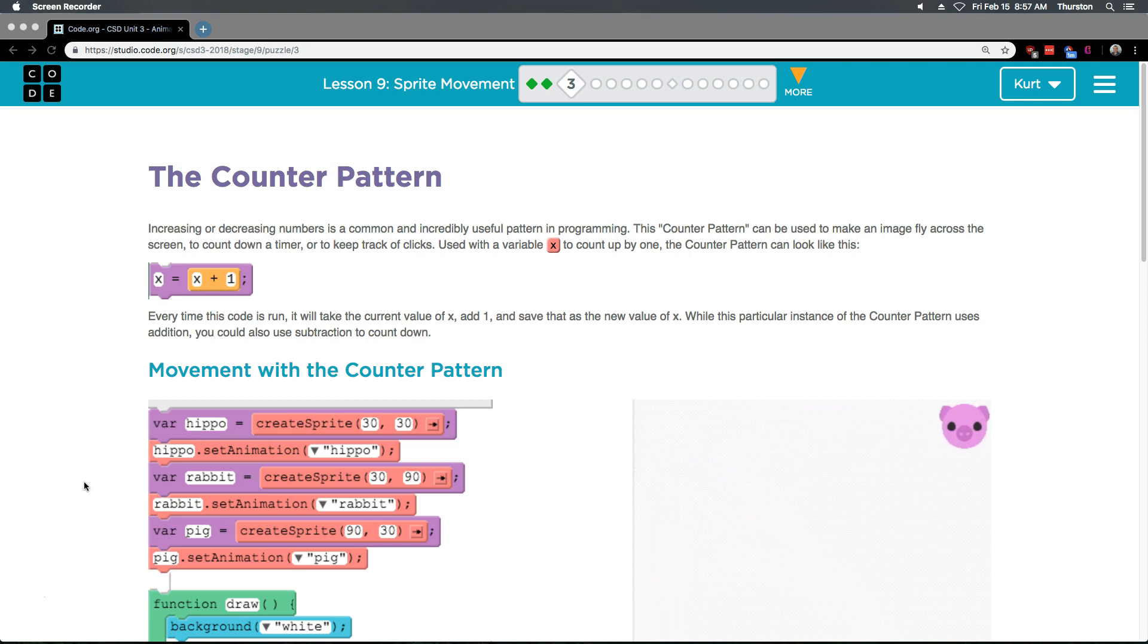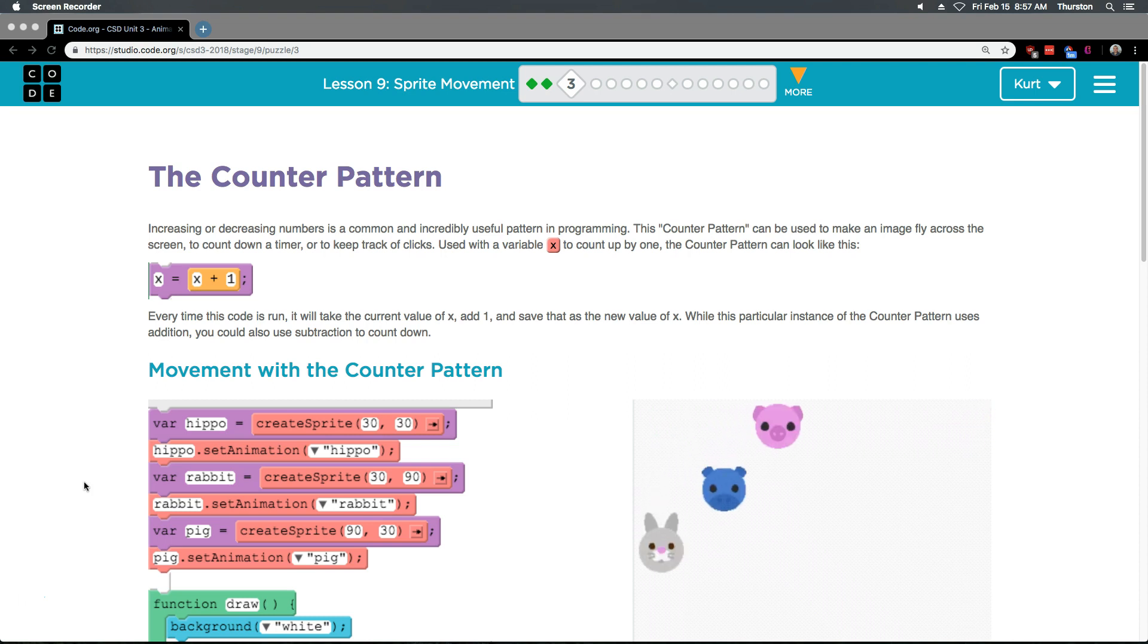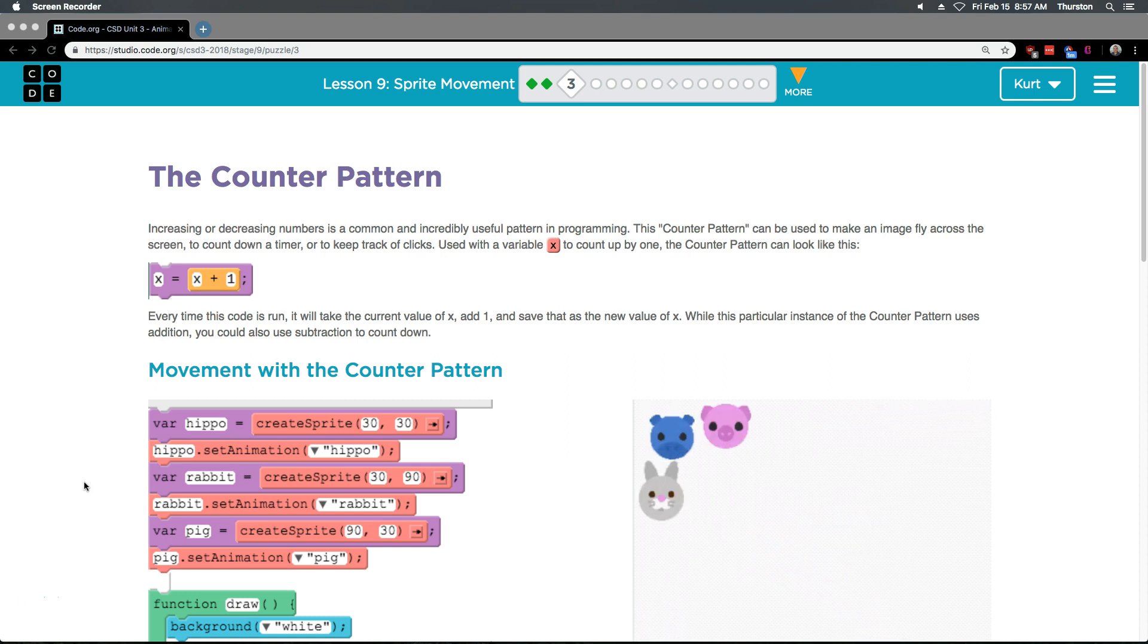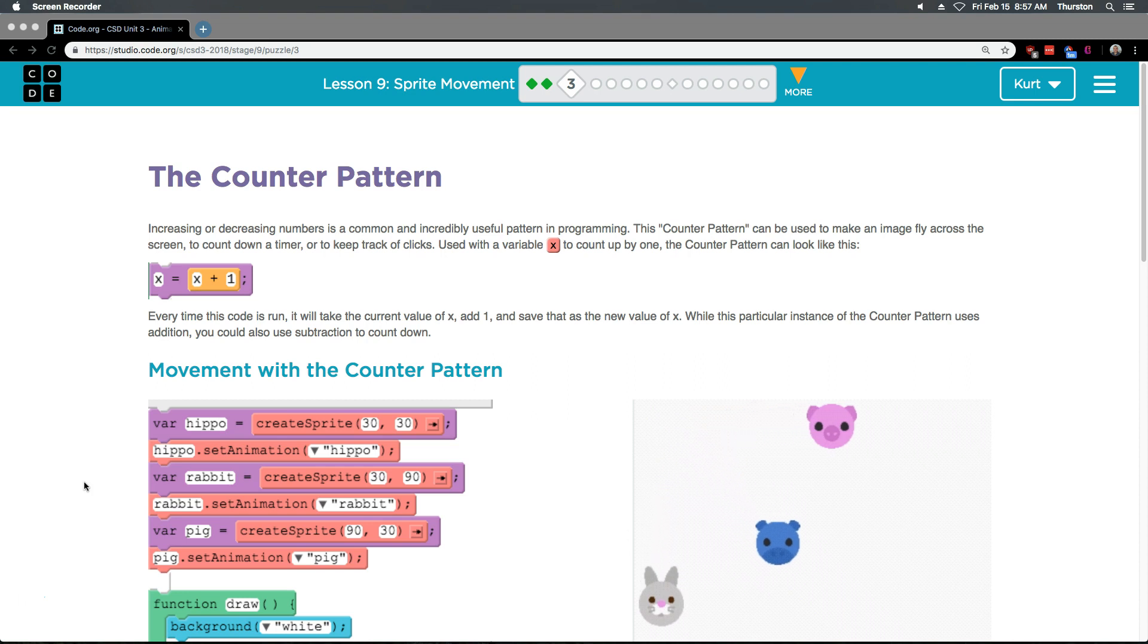Used with a variable x to count up by 1, the counter can look like this: x equals x plus 1. Notice those are two separate blocks, right? They've dragged in an addition block inside the equals block, I guess.